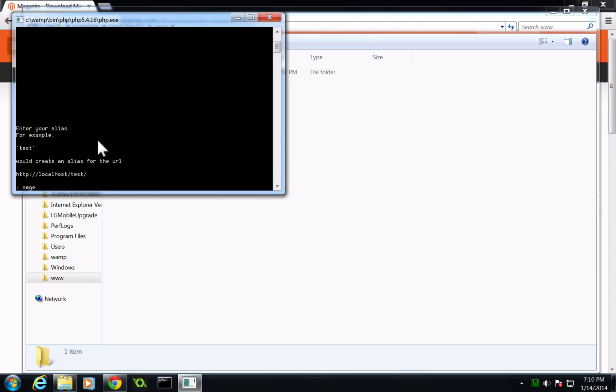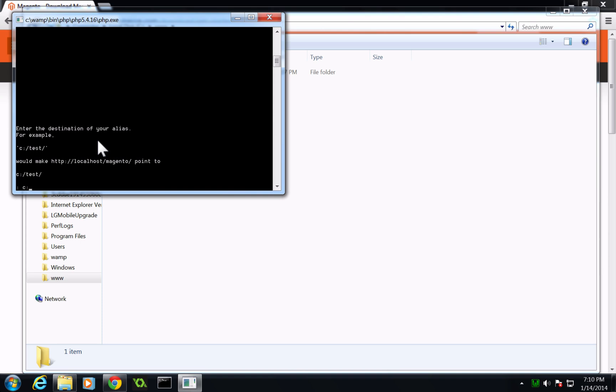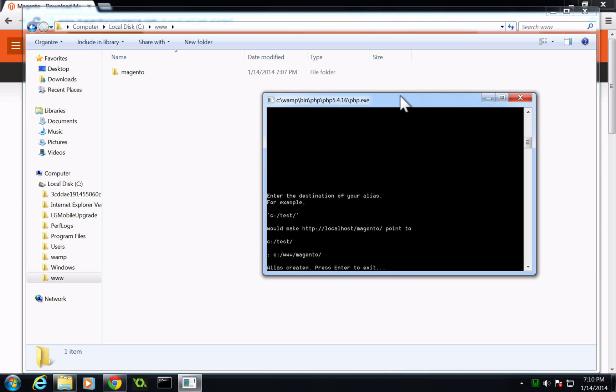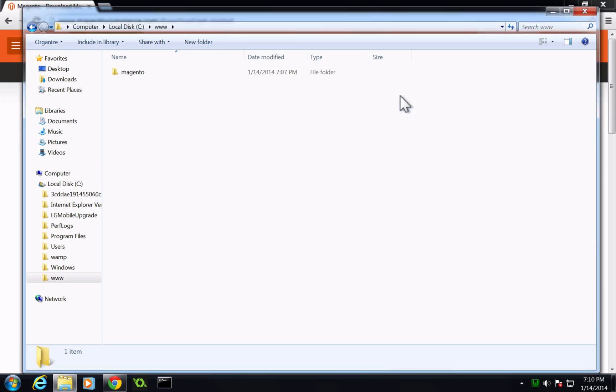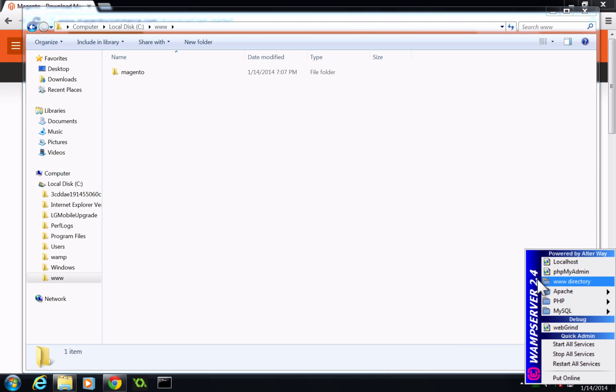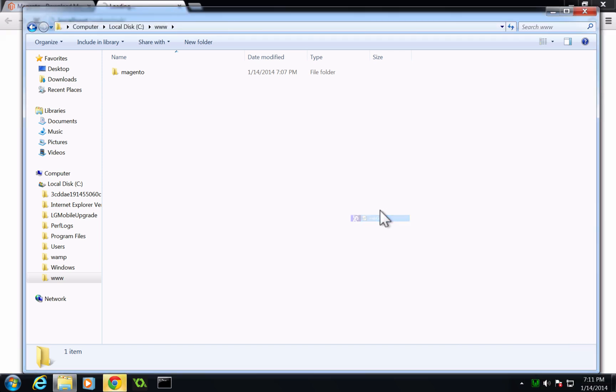And now it's asking where it should be located. It gives an example of C, and then the folder test. So we can go ahead and say that this is going to point to C, www, and then Magento. Just like that. And hit enter. And it says our alias created, press exit, enter to exit. You notice this goes orange for a second as it restarts our server. Now we can click on here and everything looks to be good.